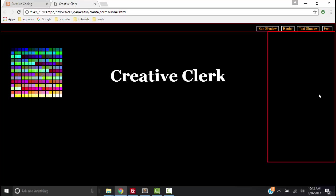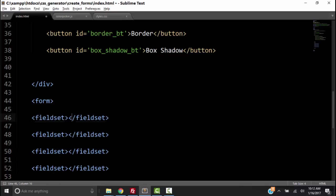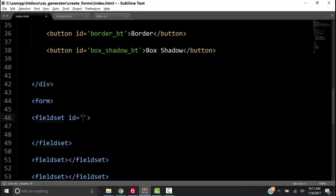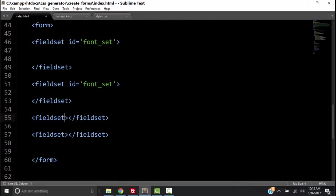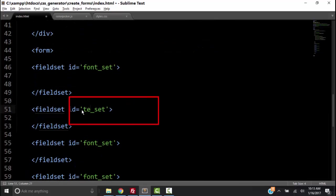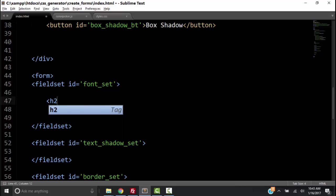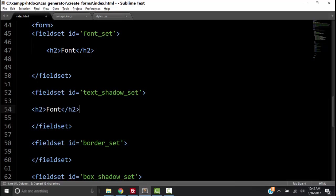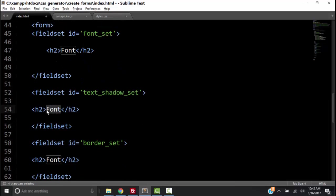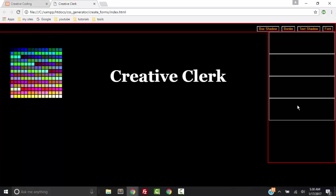Now let's add some fieldsets to our form. Back to the HTML, we create four fieldsets and give each one a unique ID. We want their IDs to correspond to the elements we are going to put in them: font_set, text_shadow_set, border_set, and box_shadow_set. Now let's put a header in each one of our fieldsets to indicate what goes in that fieldset: font, text shadow, border, and box shadow. Let's save it and go to the browser and refresh. Now we have our fieldsets.